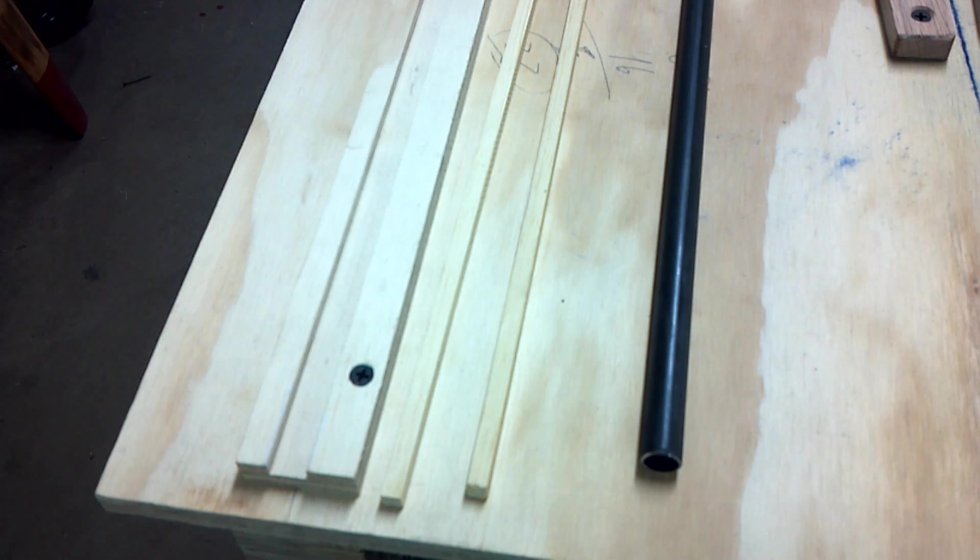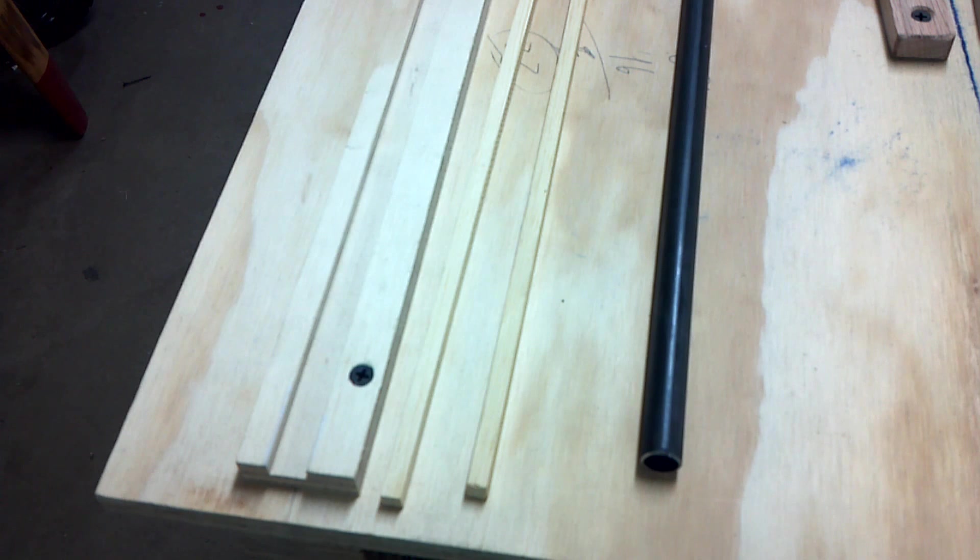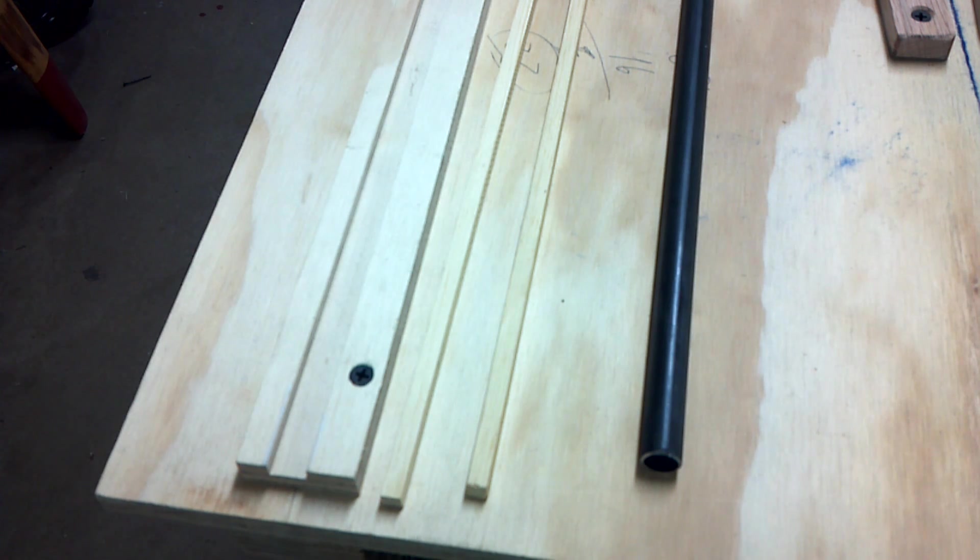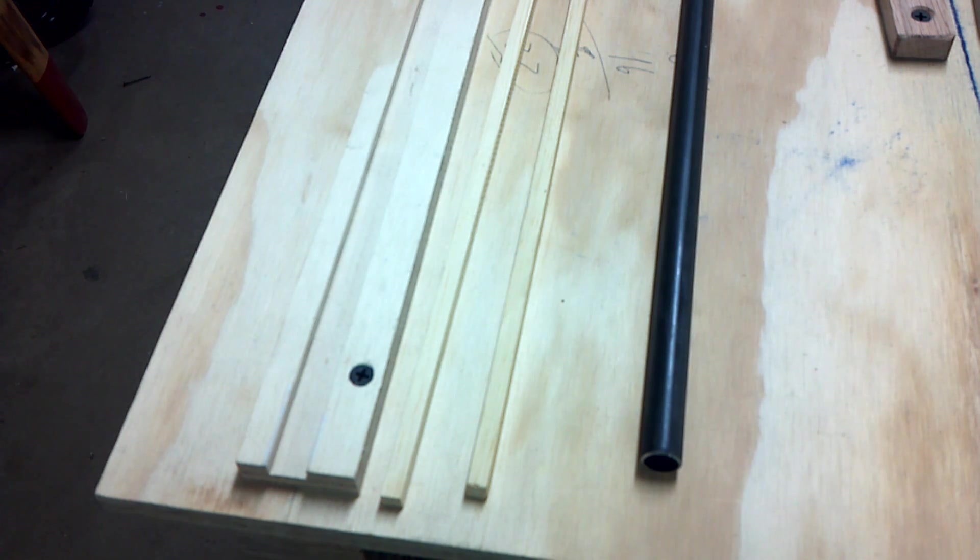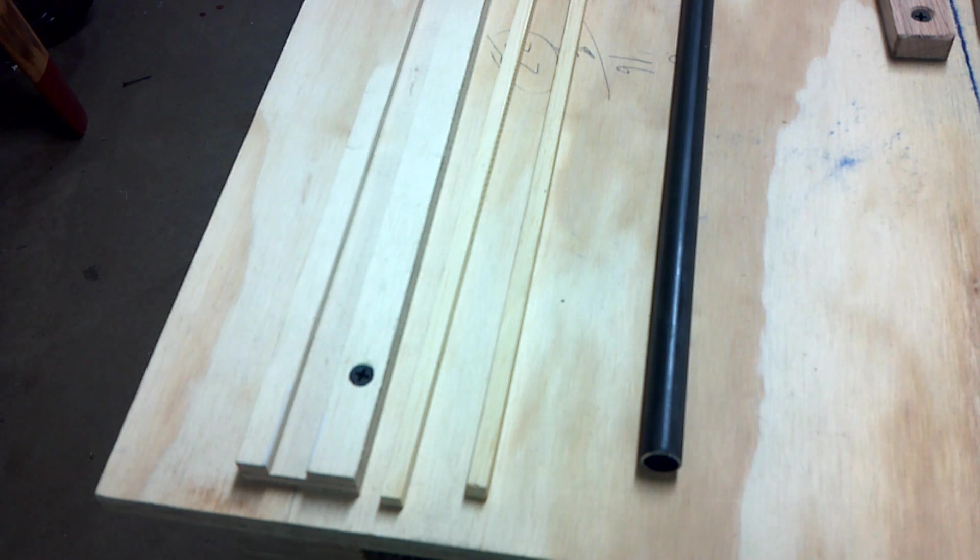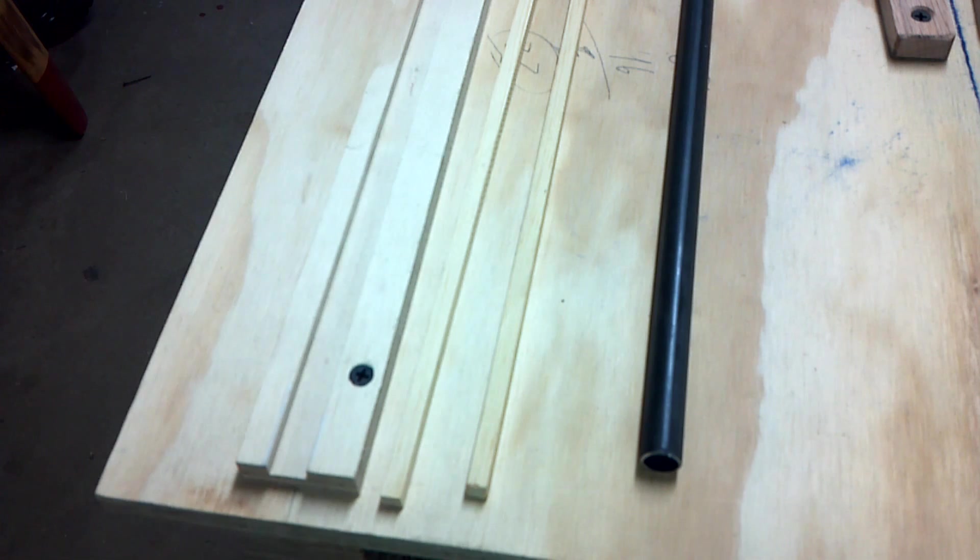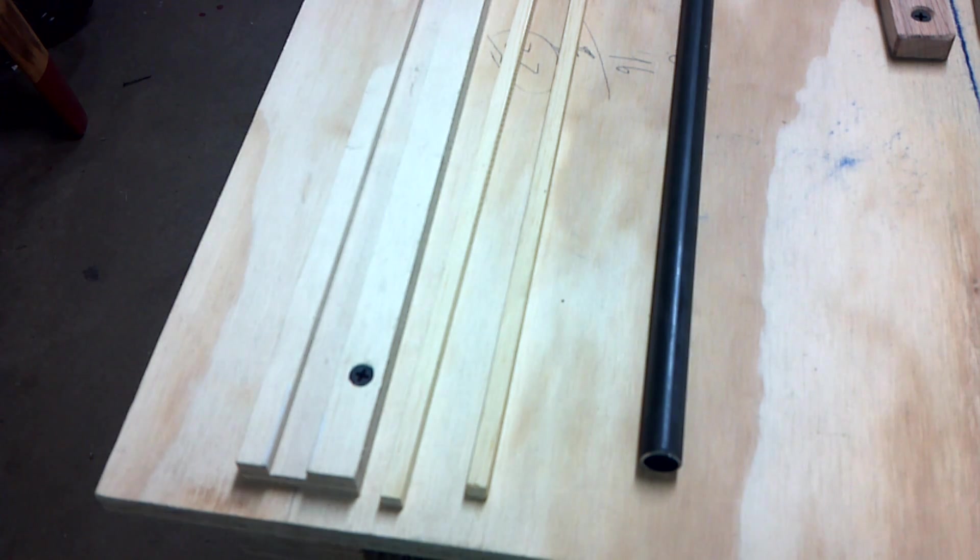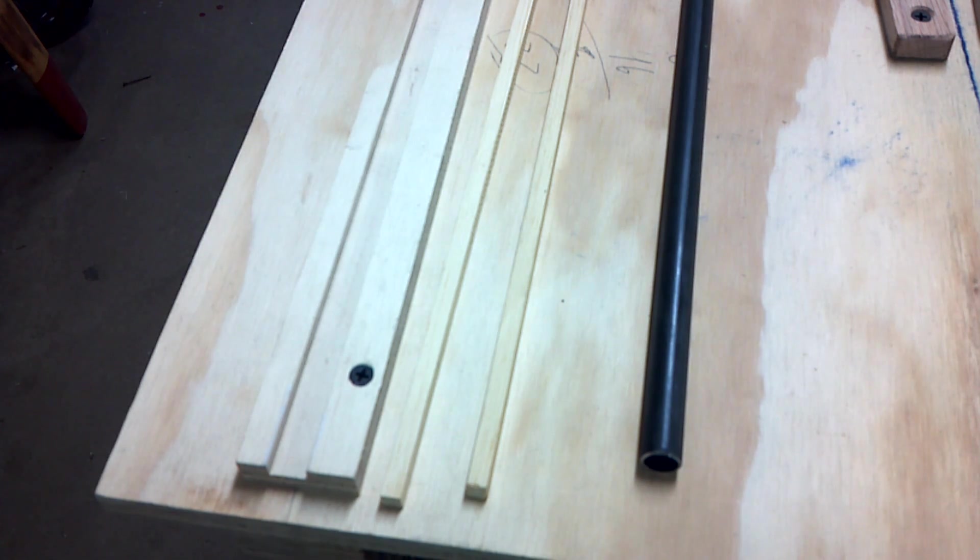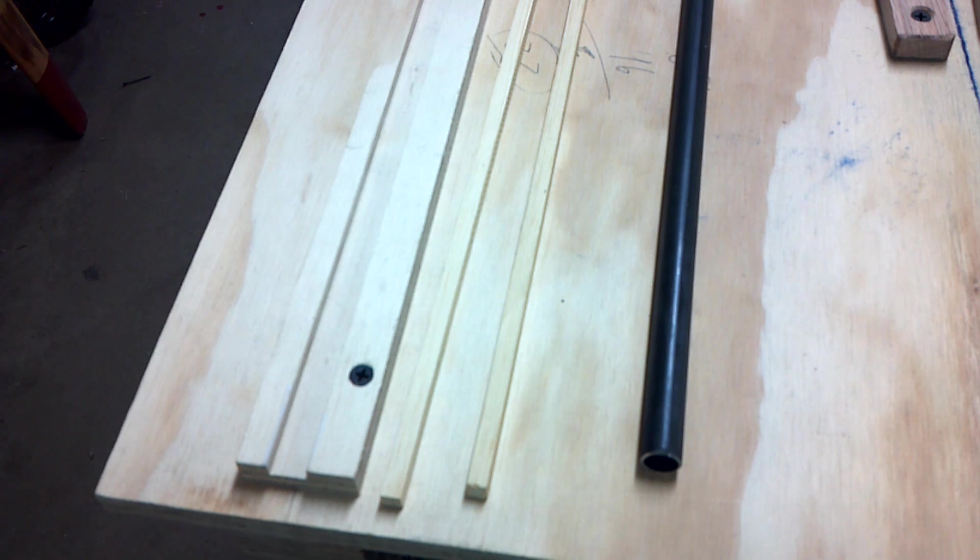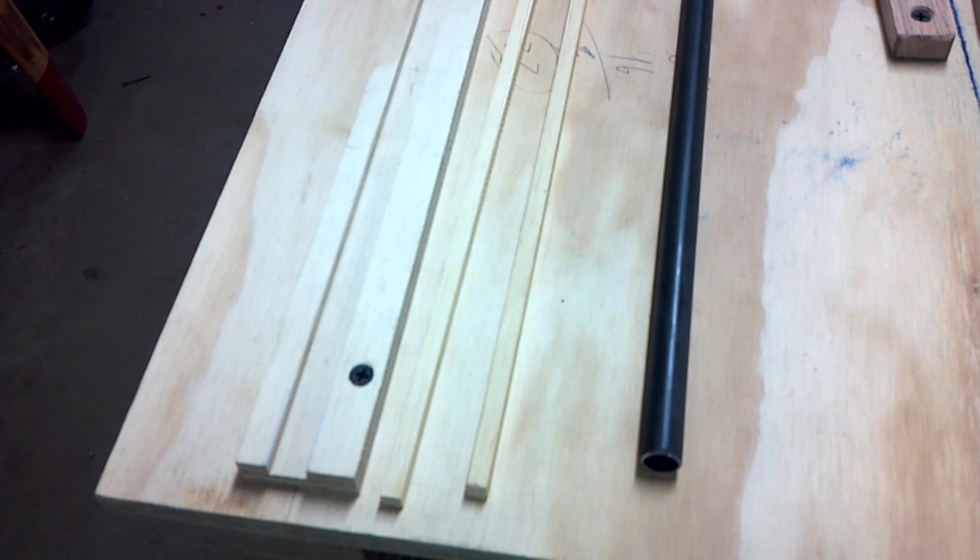Once we do that we can start marking the tubing and cutting those to length. Once we have the pieces of tubing the length, what we want to do is create index marks. The index mark on the tubing really helps us align everything. It helps us cope the joint, keep everything straight, square, centered, aligned. The whole works. It makes life a lot easier.